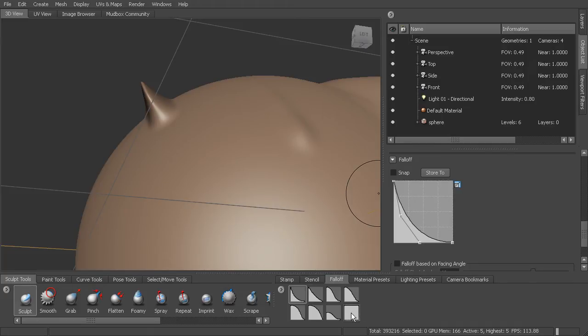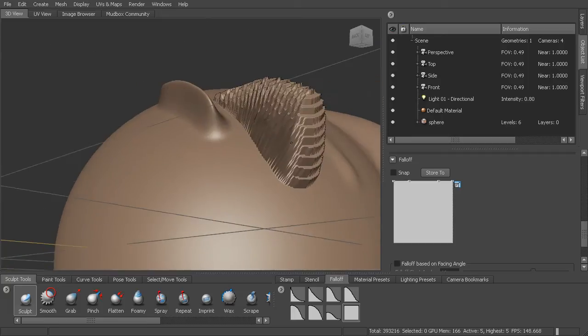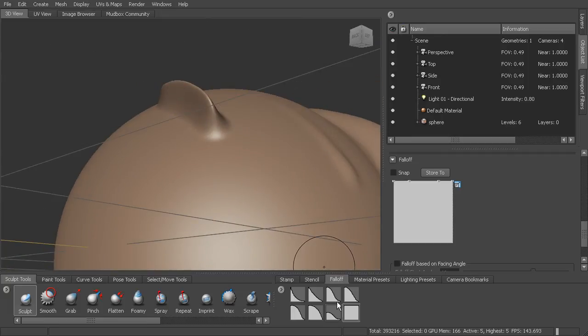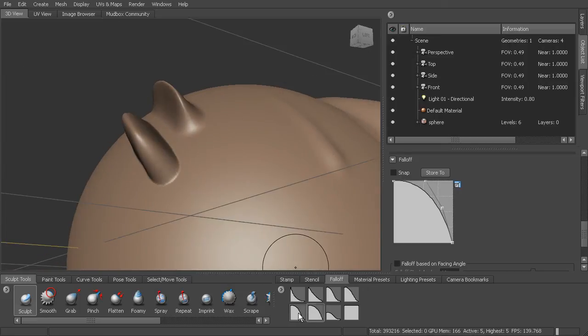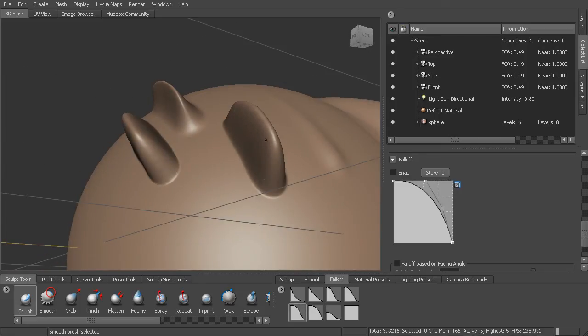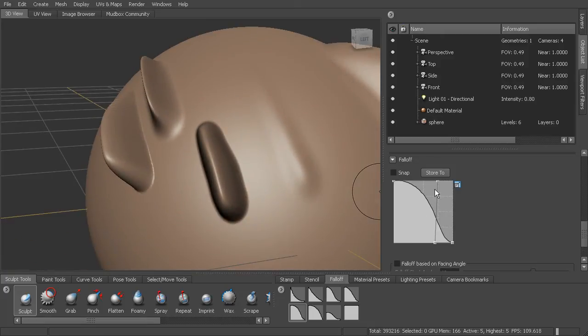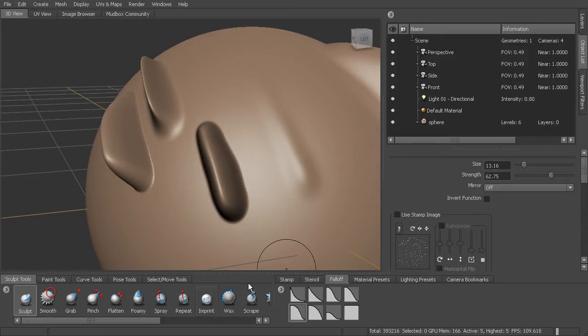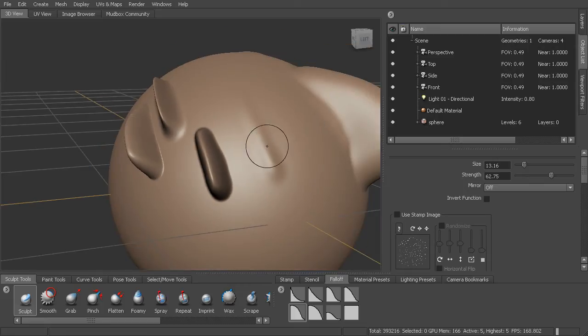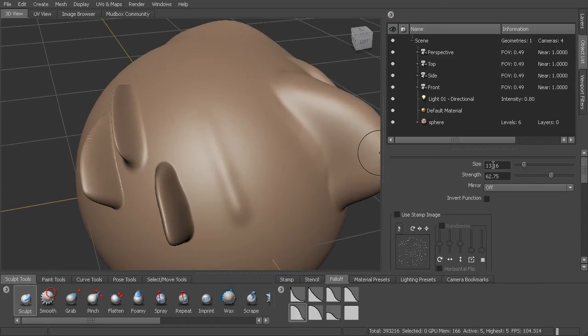If we were to come in here and say, I don't want any falloff, you can see there's no smoothness at all to it. Here you can see it's more of a hump. And so by defining this falloff, and you can change these coming in here and modifying these in your brush properties as well. You can change that falloff.